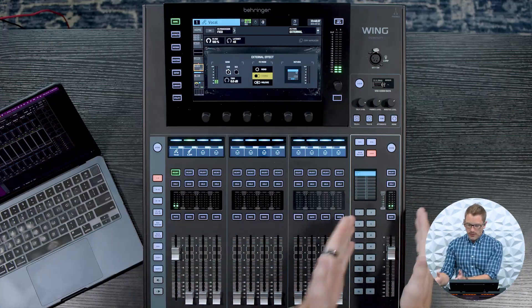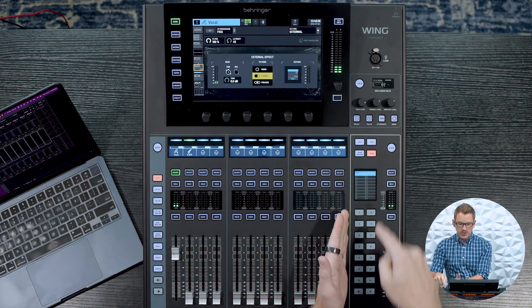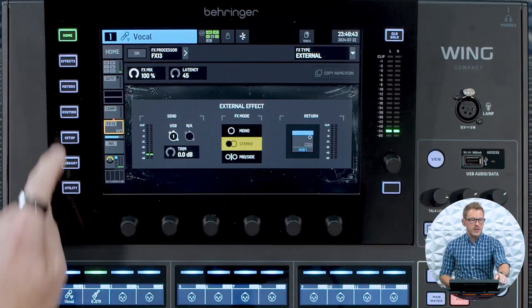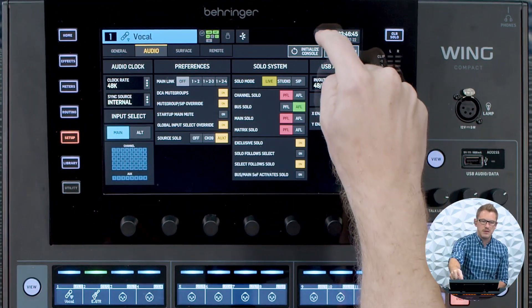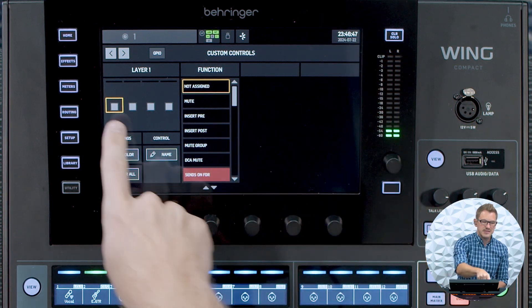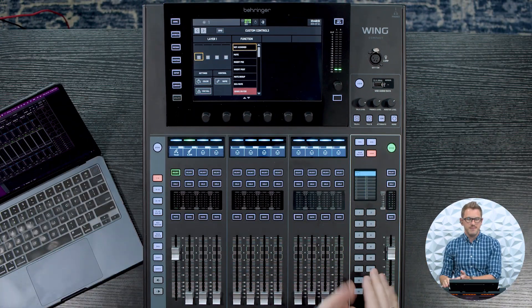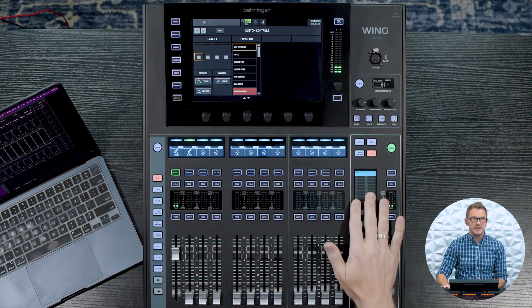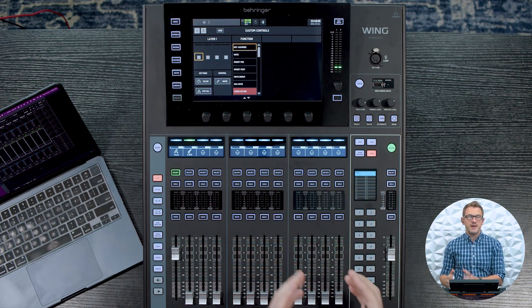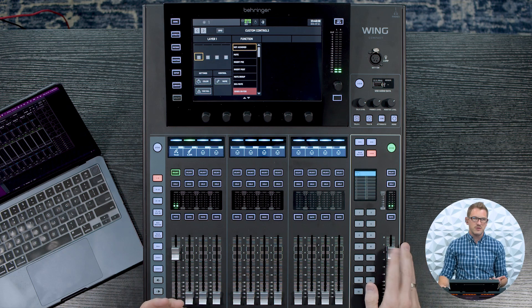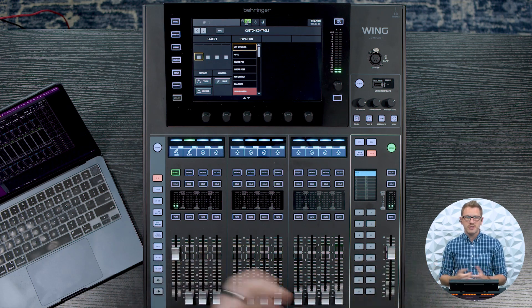Now I'm sitting here with the Wing Compact, which is a great console, and on the right-hand side we have our user section. And to get to this section to be able to program things, we can go to Setup, and then up here it says CC Edit. So here we can go and assign things on our user section. We can use these buttons as our user-defined section, and then we also have our main left-right fader still here for being able to control audio.